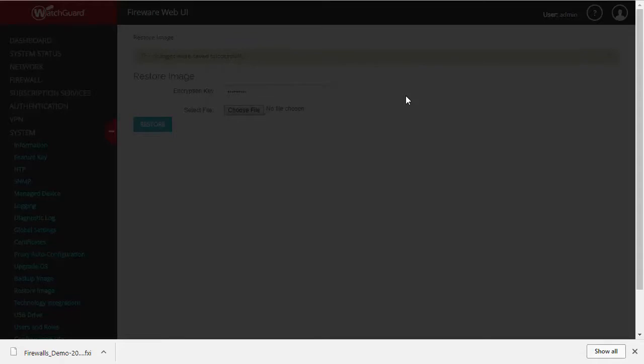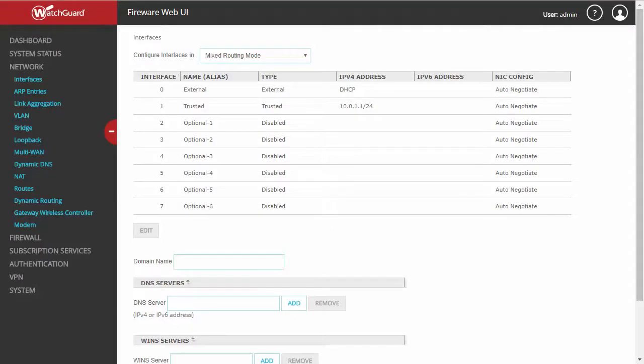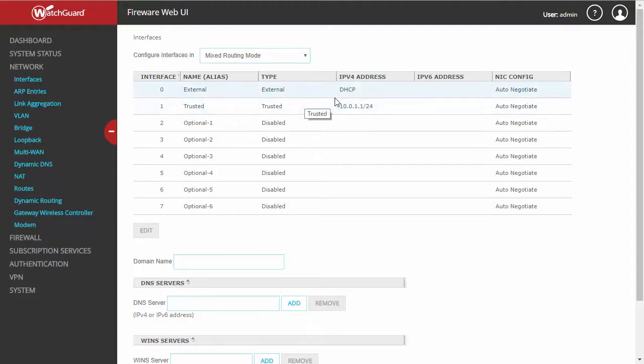Once again, we're going to do a little time warp here. As you can see, now that we've restored our image to a known good configuration, our external interface is set back to DHCP and should be working properly.